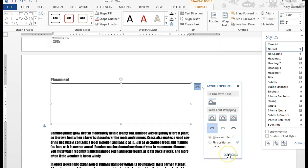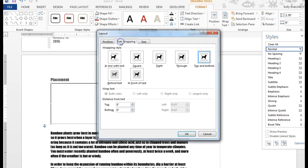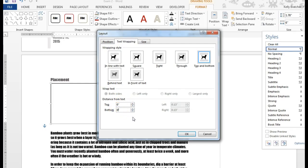I can then adjust the text wrapping. If you hover over these text wrapping options you can see square, tight, through, top and bottom, behind, and in front. I'm going to choose top and bottom.